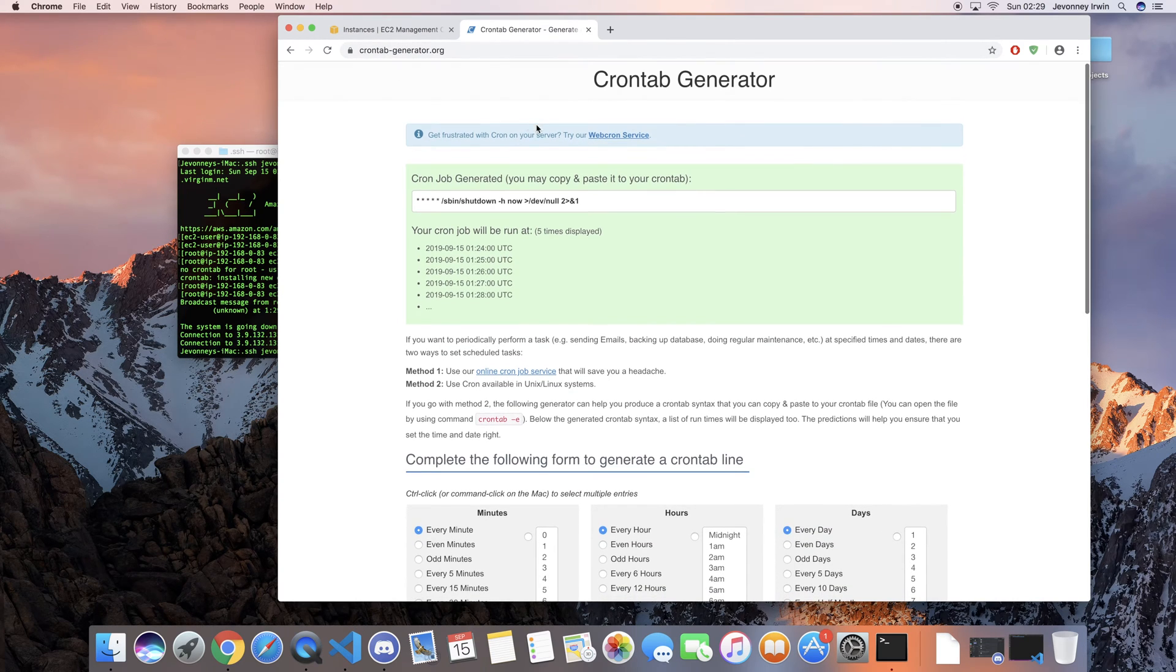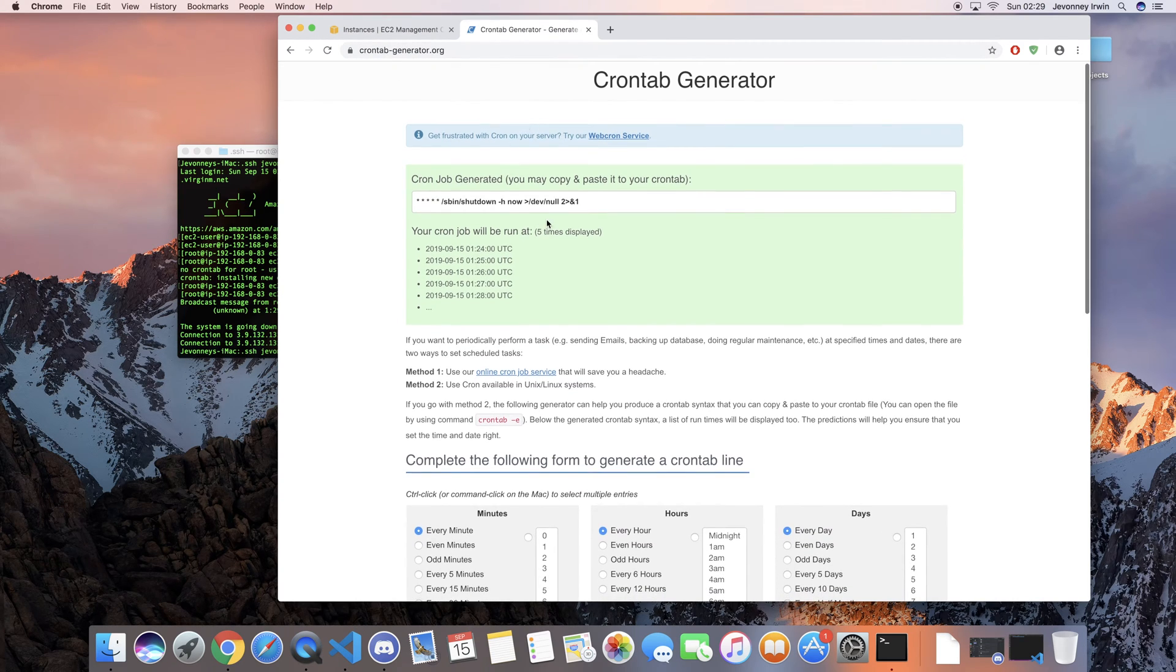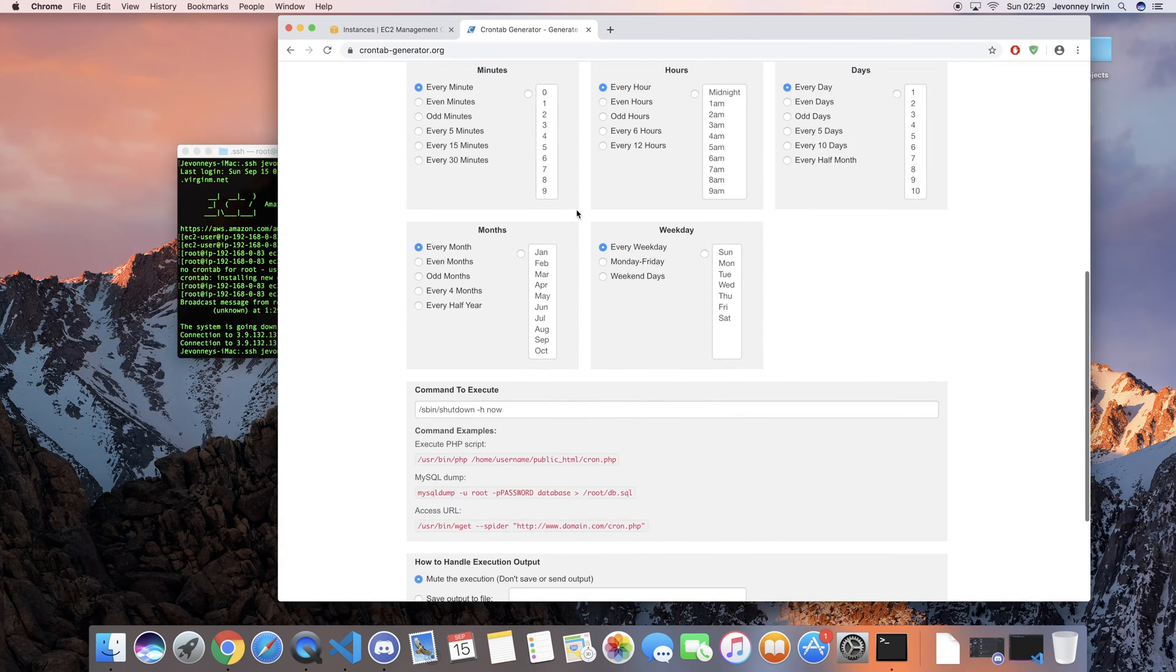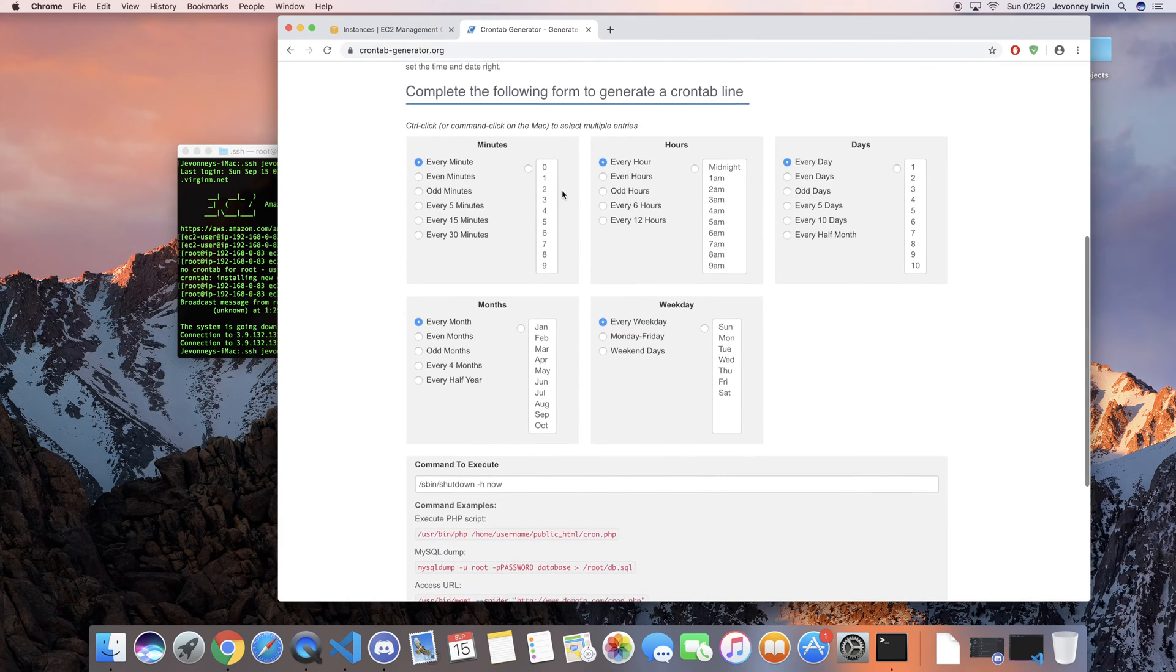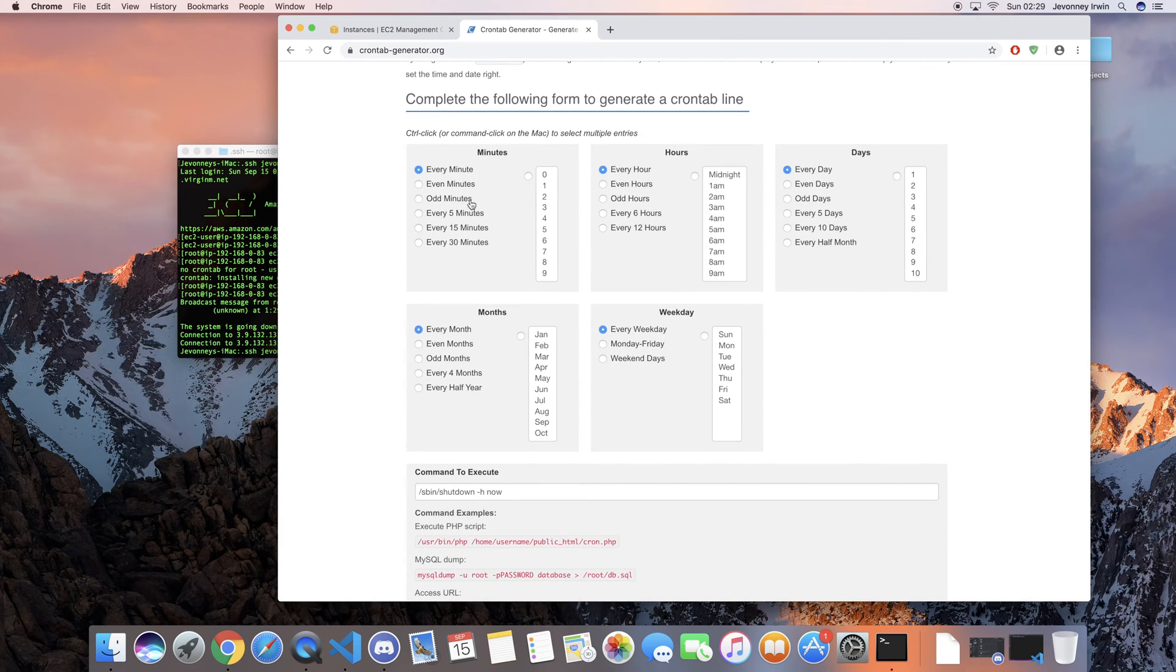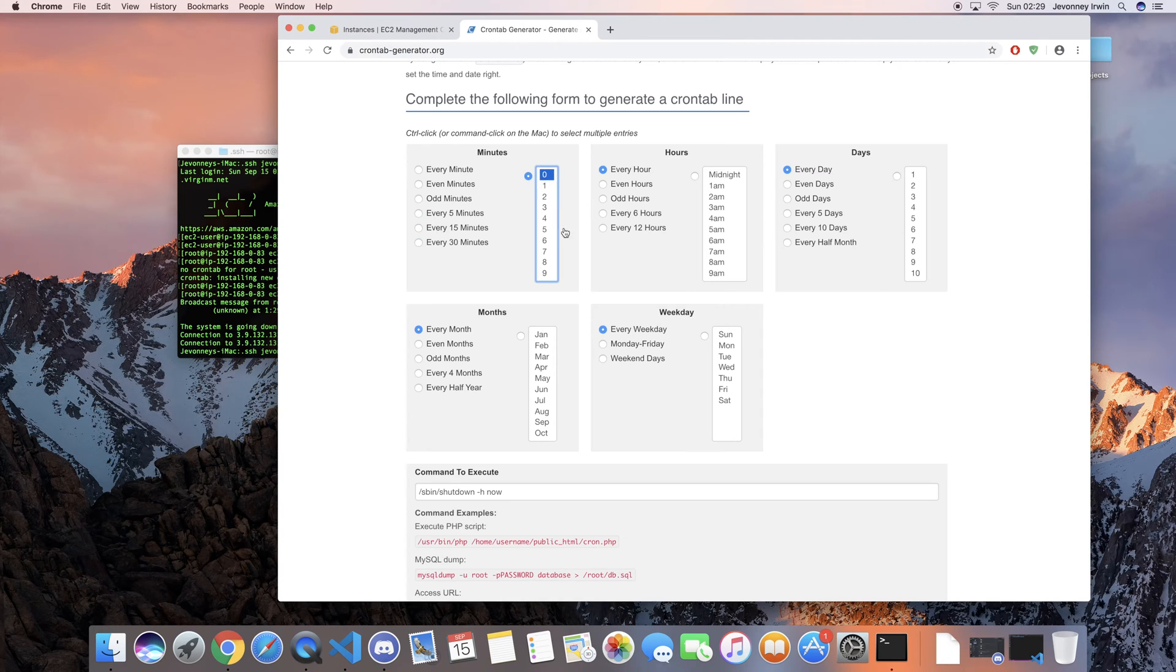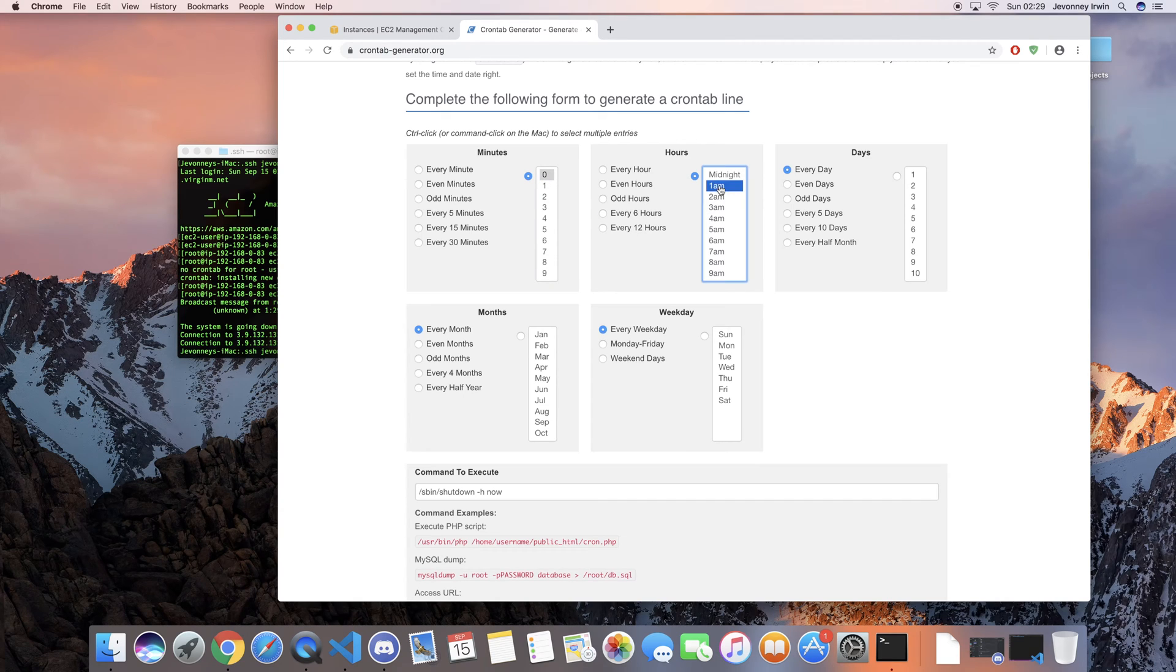I'll leave a link in the description, but all you pretty much need to do is choose what time you want the cron expression to run. So if you wanted it to run every 5 minutes, every 30 minutes, or if you just wanted it to run every 6 hours, or a specific time, 1 a.m.